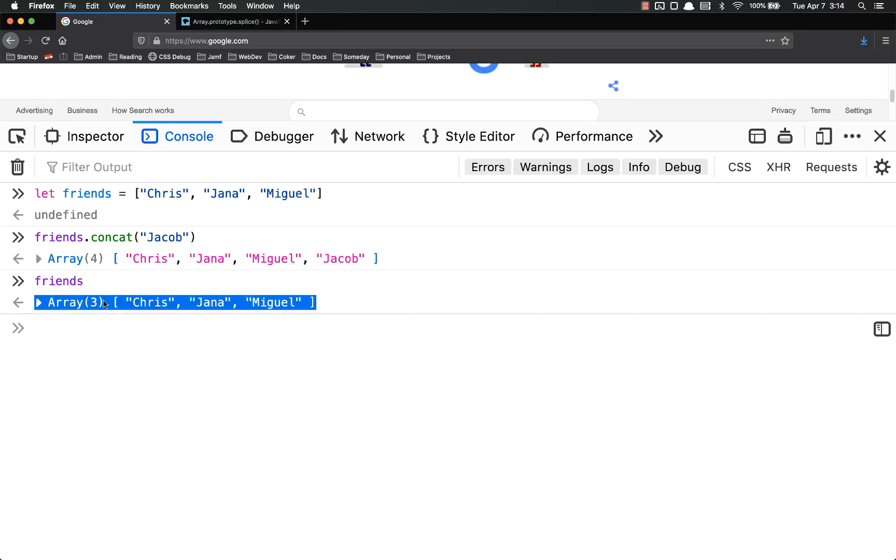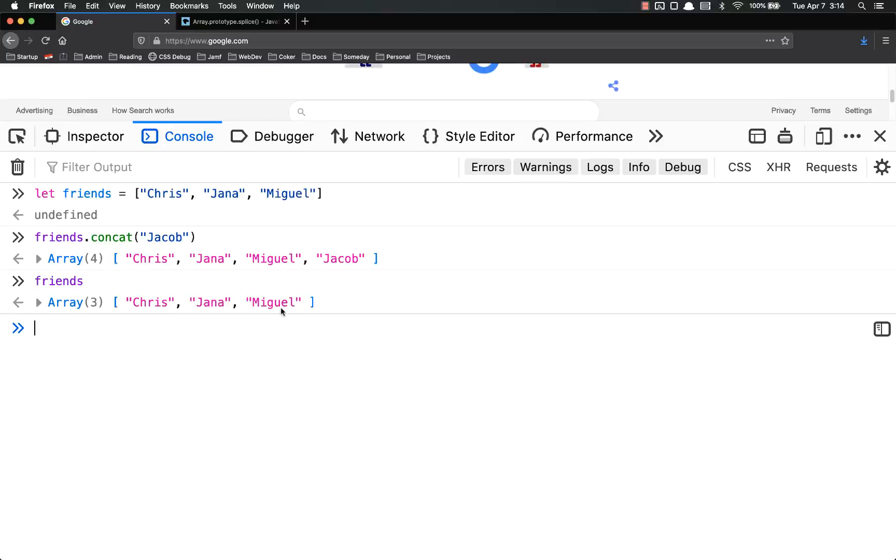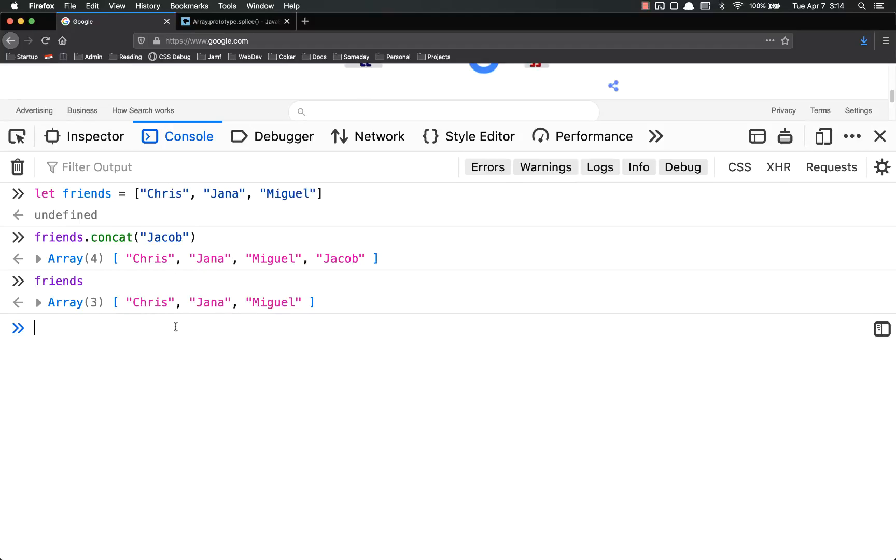However, friends here is not changed. That's very important to note. If you concat, it adds it on like you would think it would, but it does not change the original array.